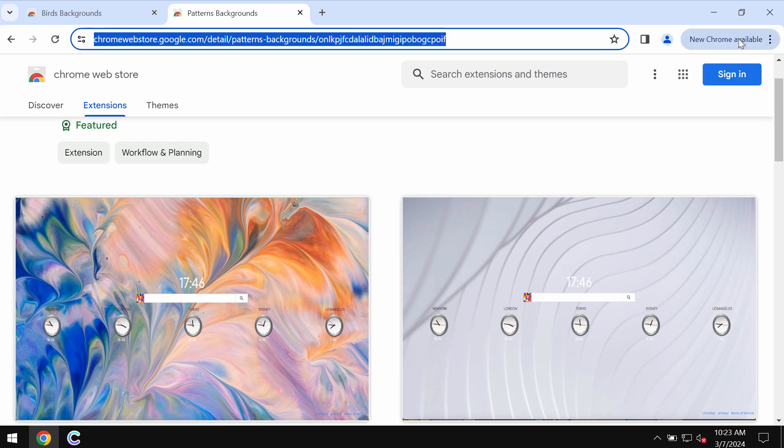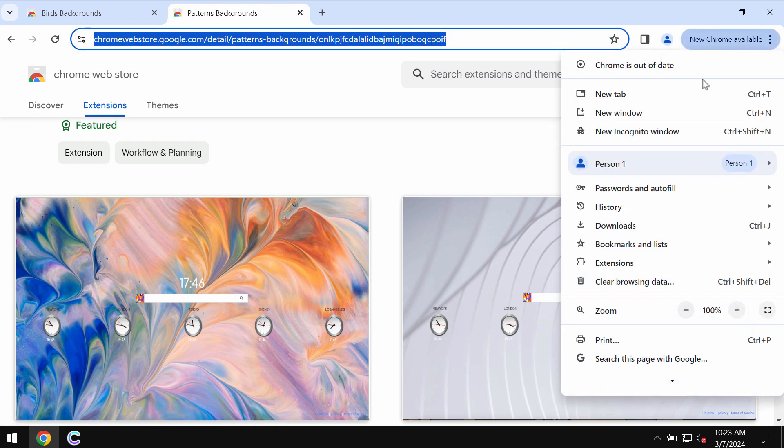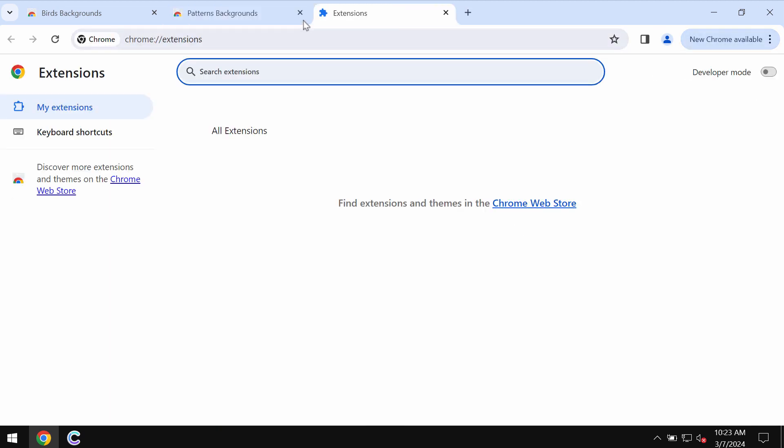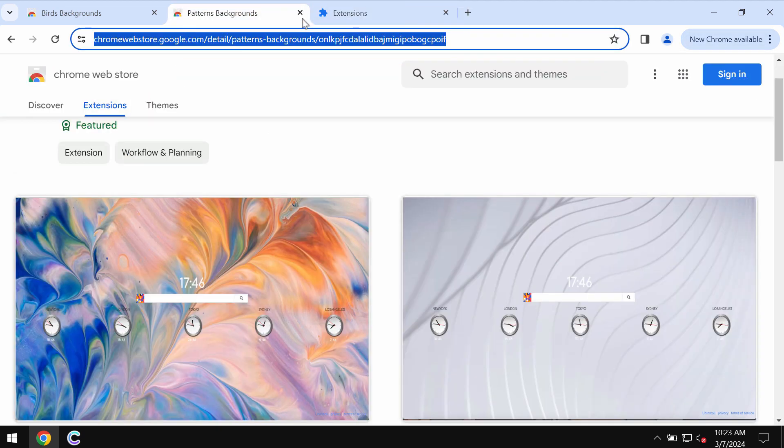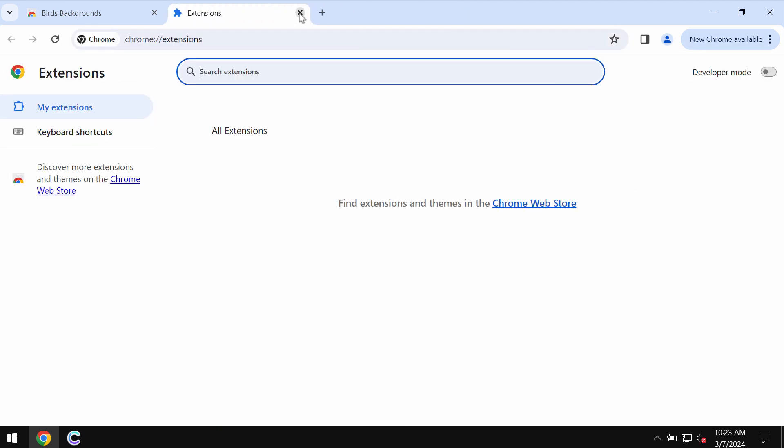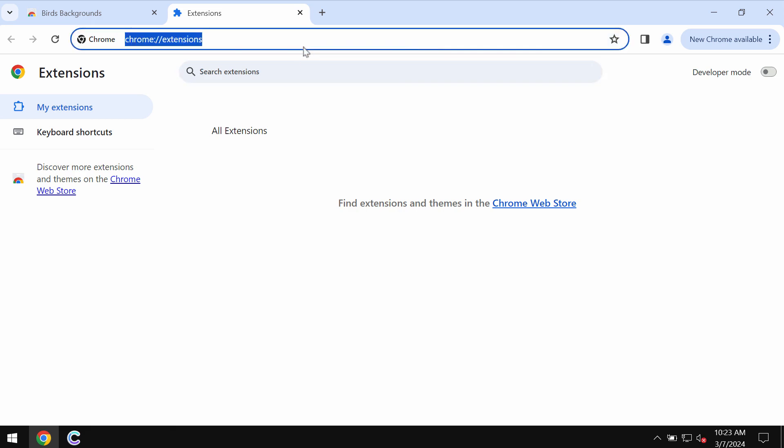To remove any junk extensions, access the menu, go to Extensions, click on Manage Extensions, and then remove this junk extension from the list.